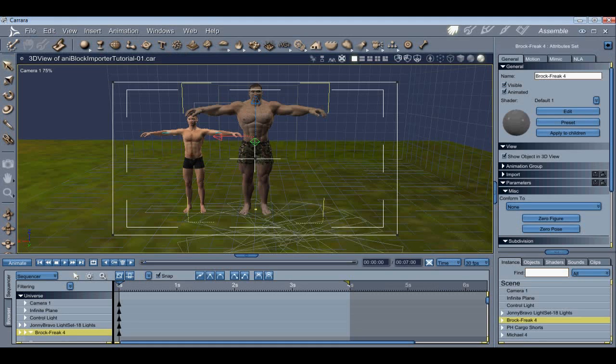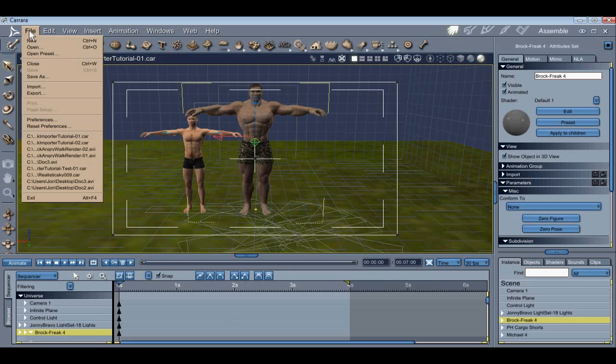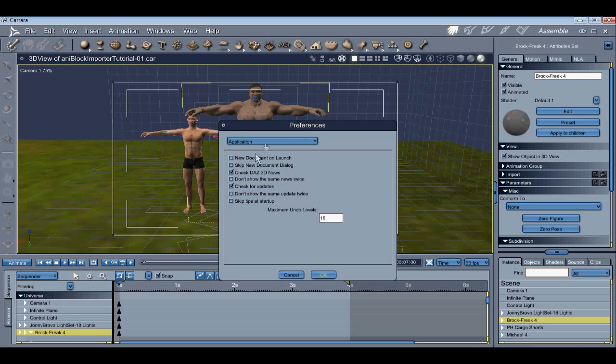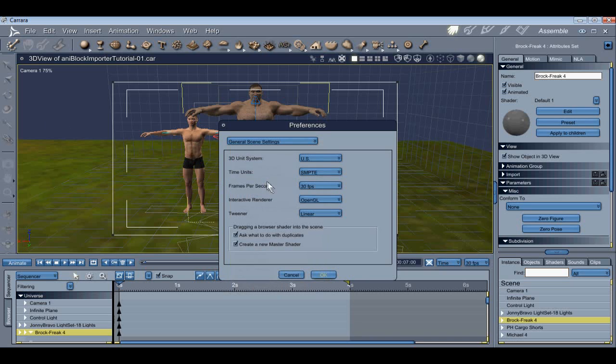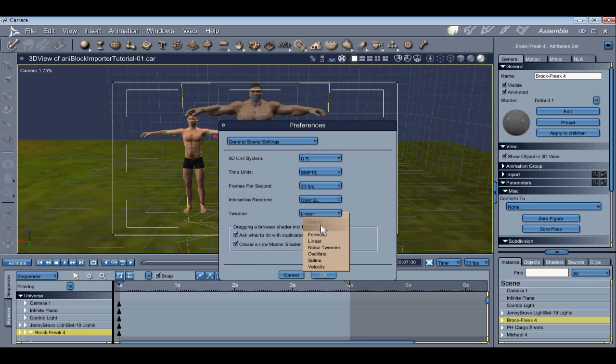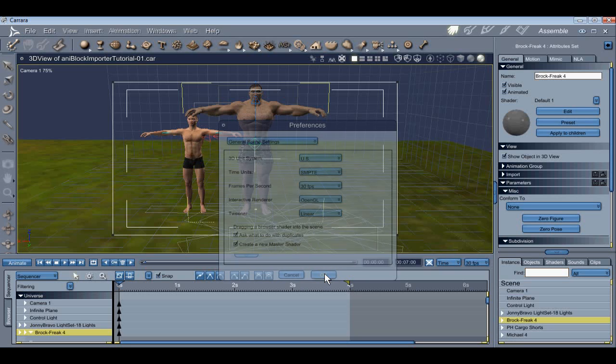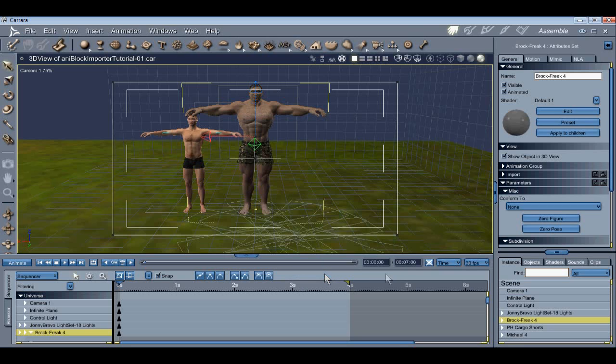For best results, I recommend you use 30 frames per second. You can set the frame rate as a preference by going to File, Preferences, General Scene Settings, and setting the frame rate there. Additionally, you may also want to set Tweeners to Linear. Bezier Tweeners don't seem to cooperate as well as Linear Tweeners. You can also set the frame rate at the top right of the sequencer.